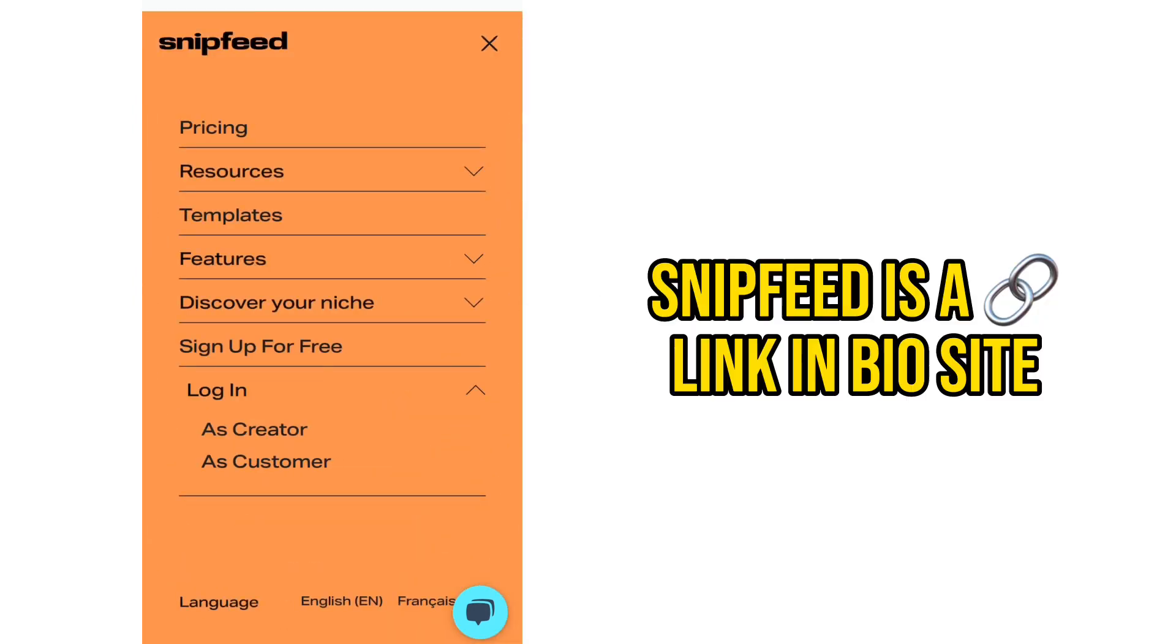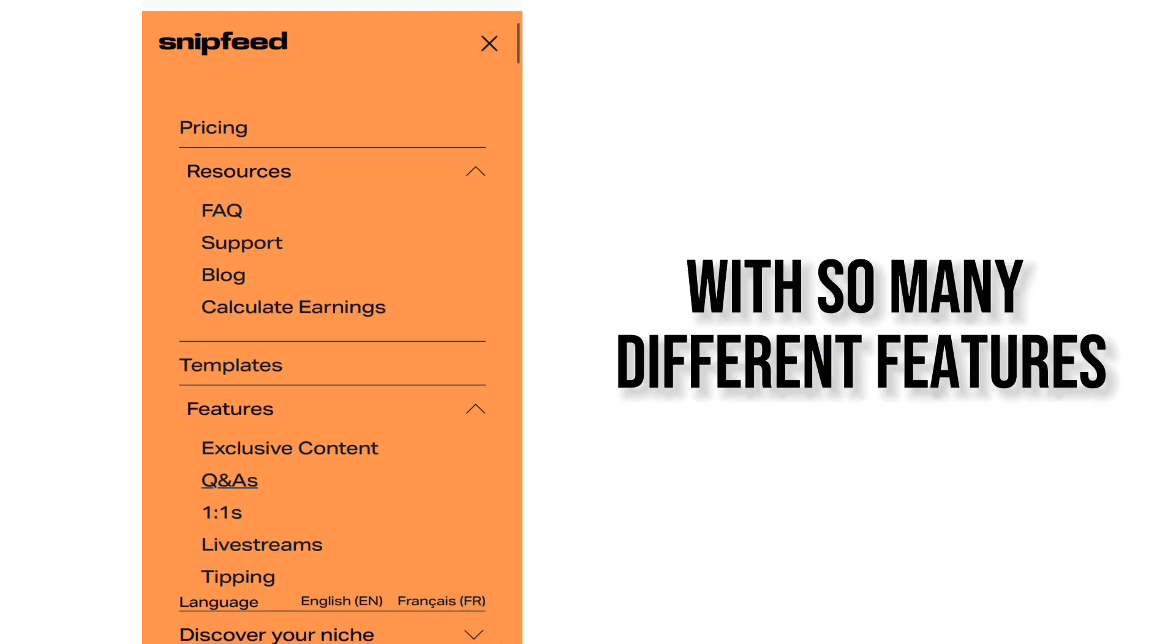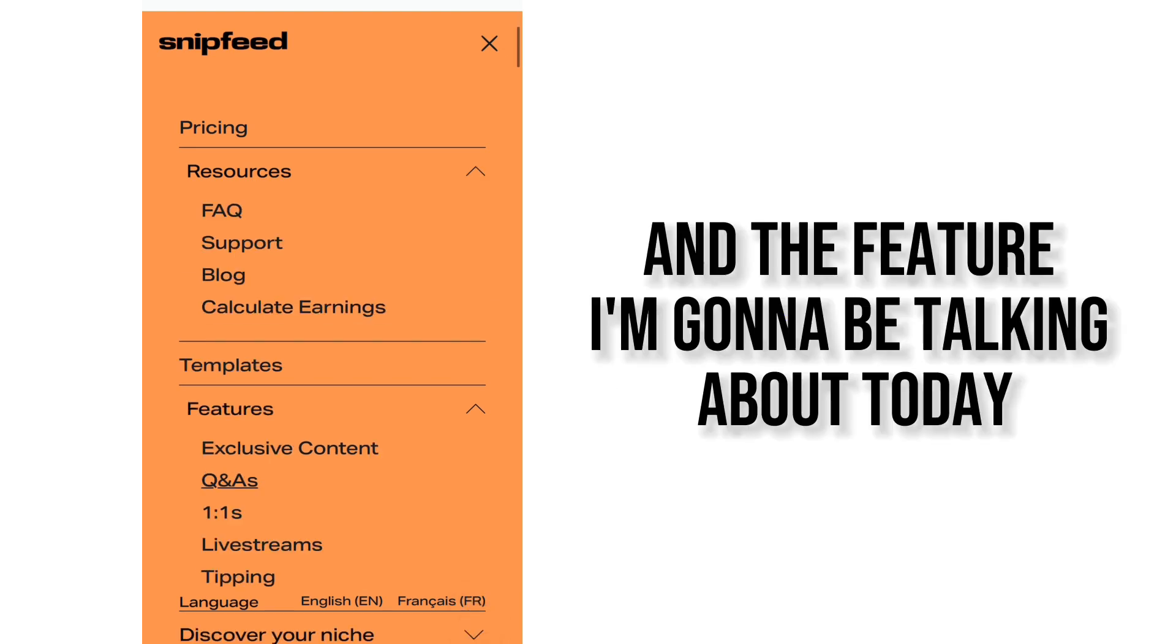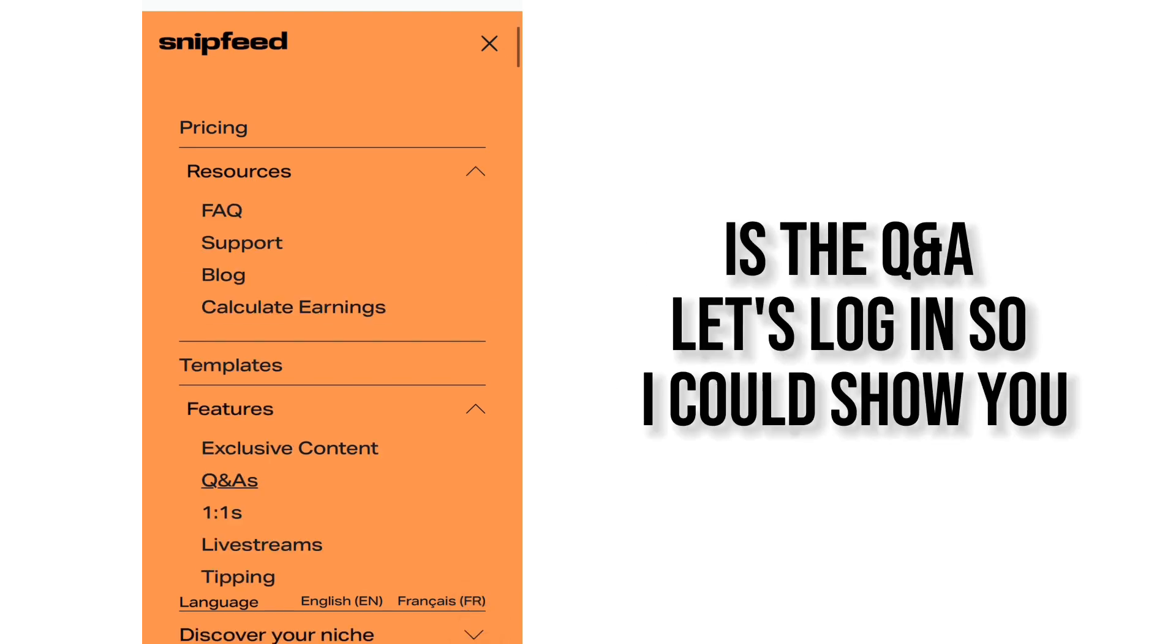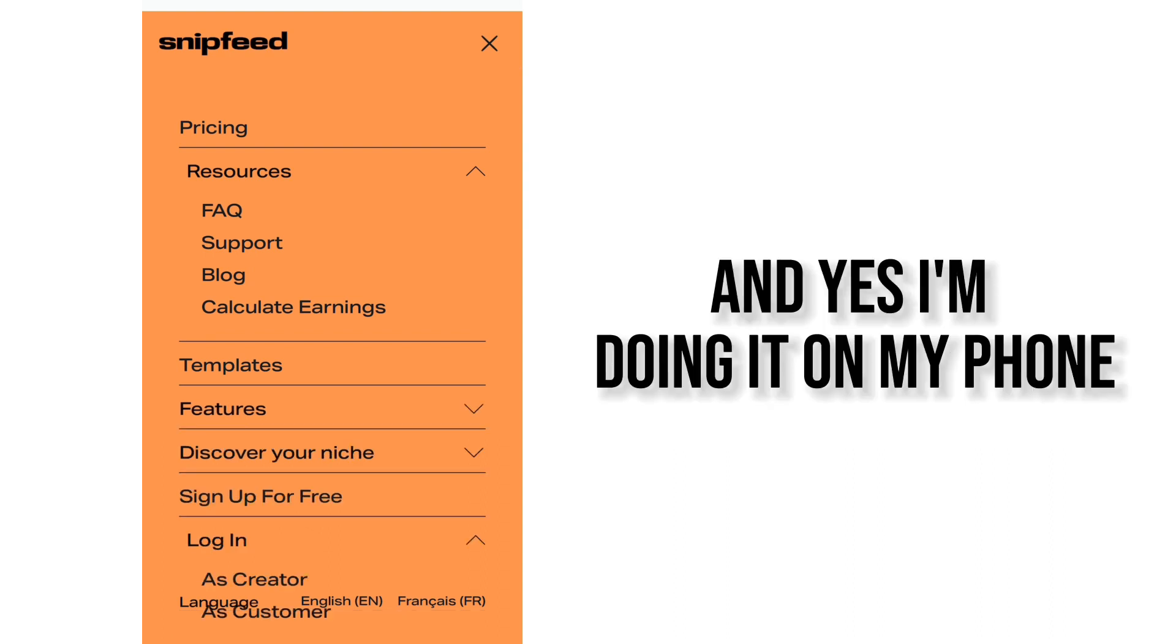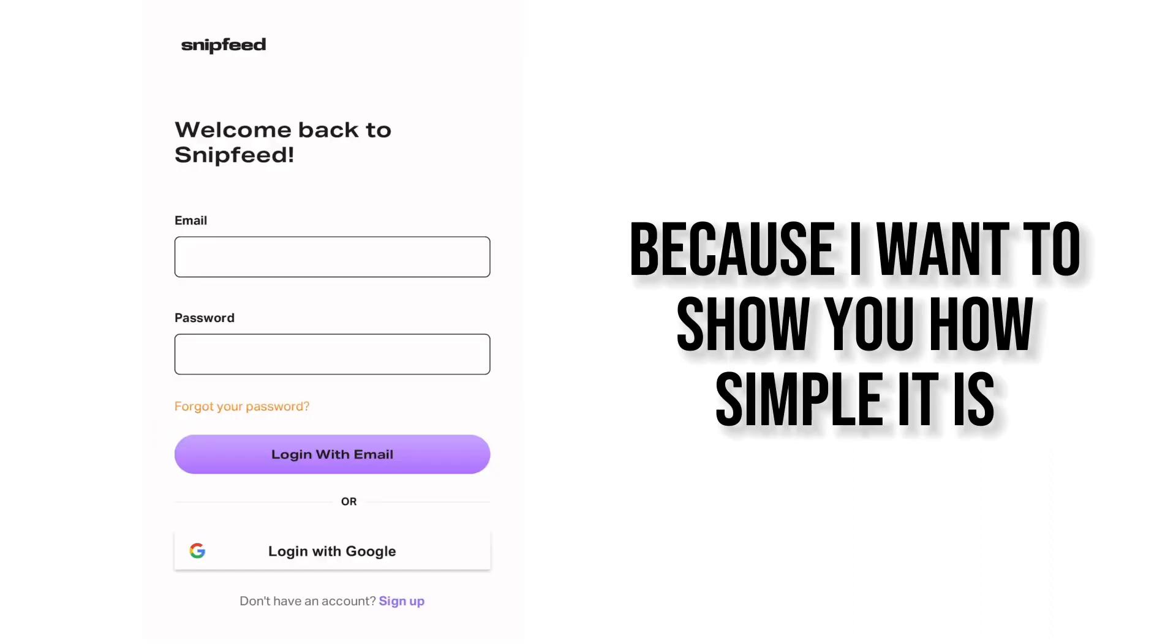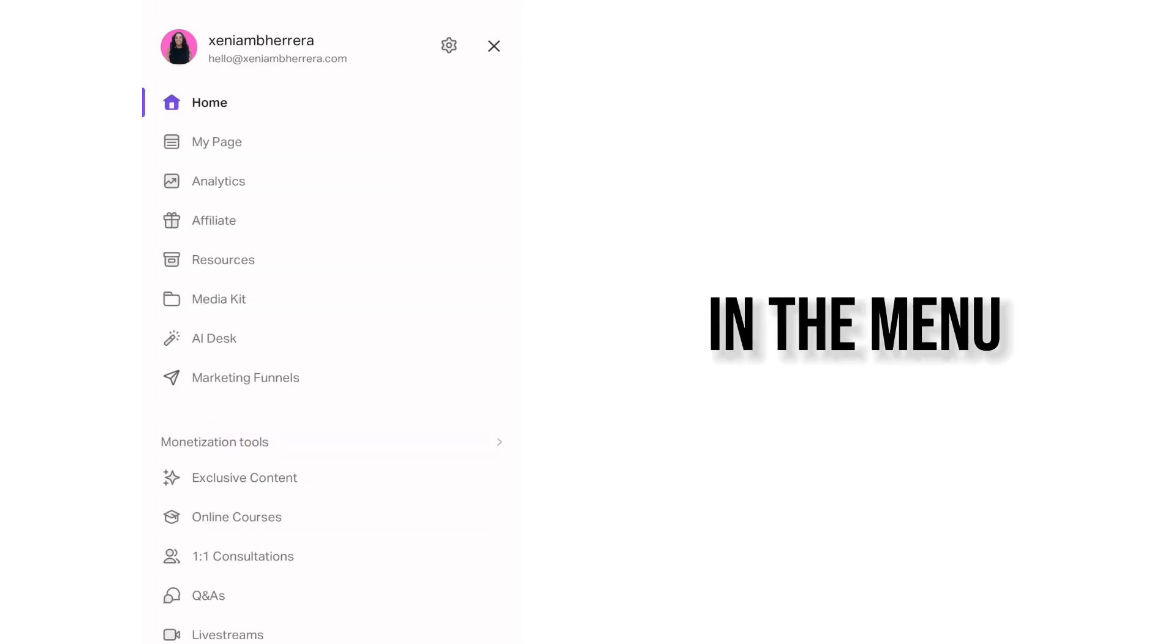If you don't know, SnipFeed is a link in bio site with so many different features and the feature I'm going to be talking about today is the Q&A. So let's log in so I could show you and yes I'm doing it on my phone because I want to show you how simple it is.